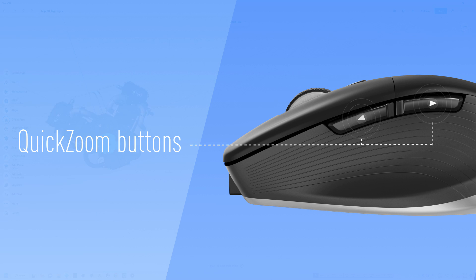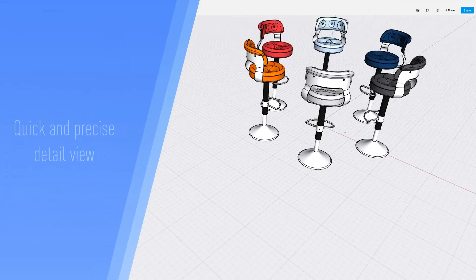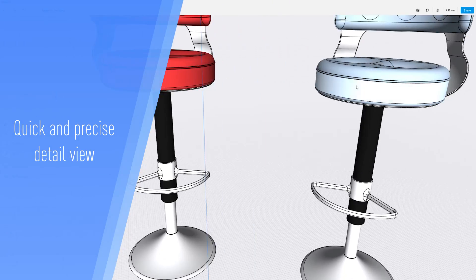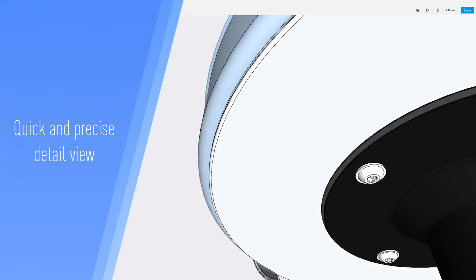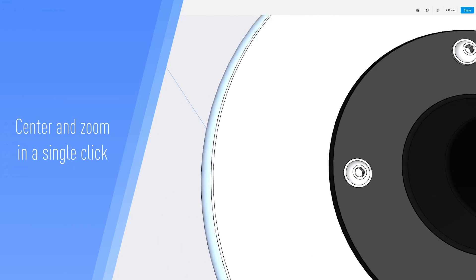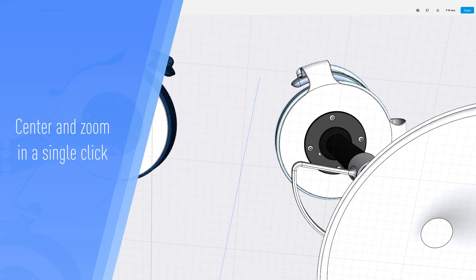The quick zoom buttons let you get a quick and precise view of any design detail. Simply press the thumb buttons to zoom in or out of the cursor's position on your 3D model in a single click.